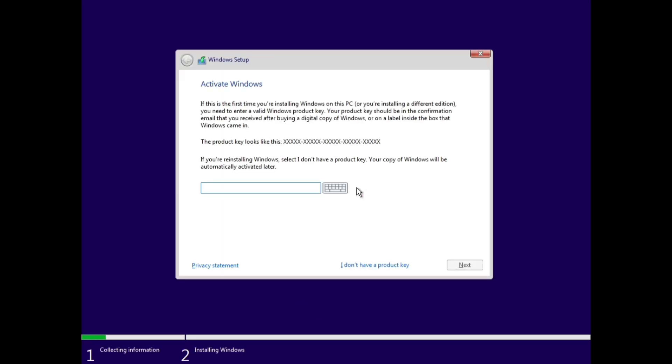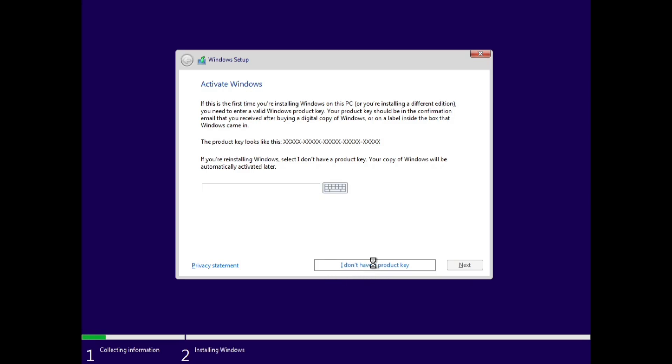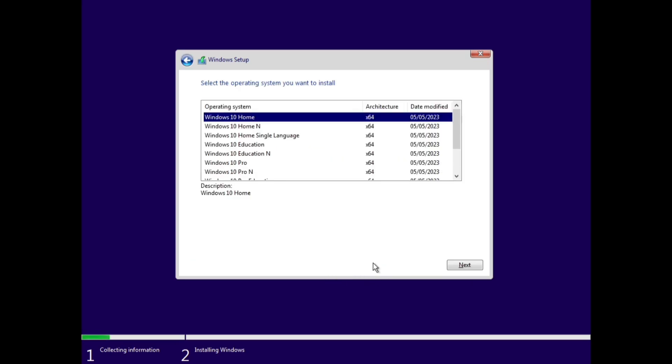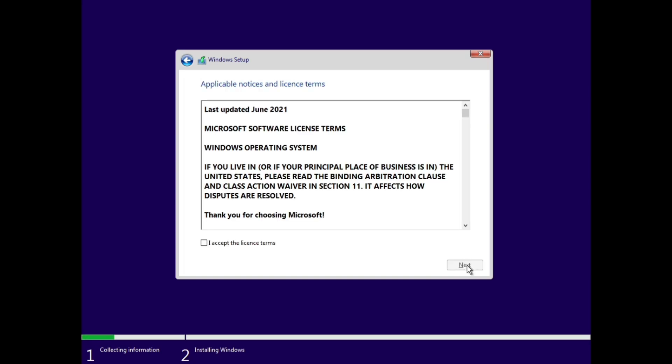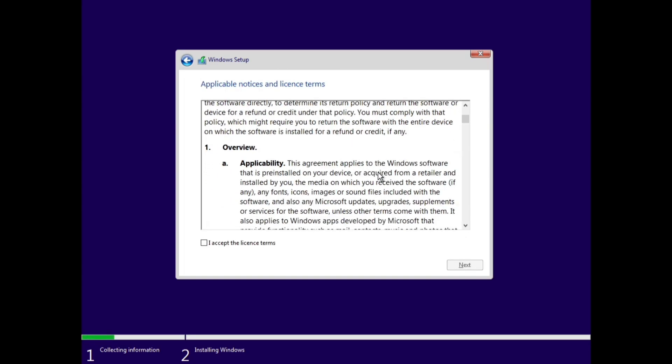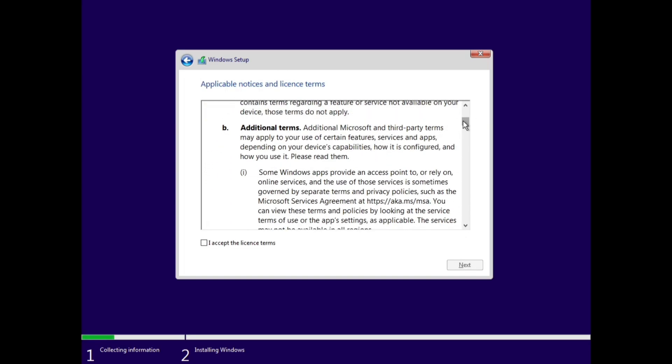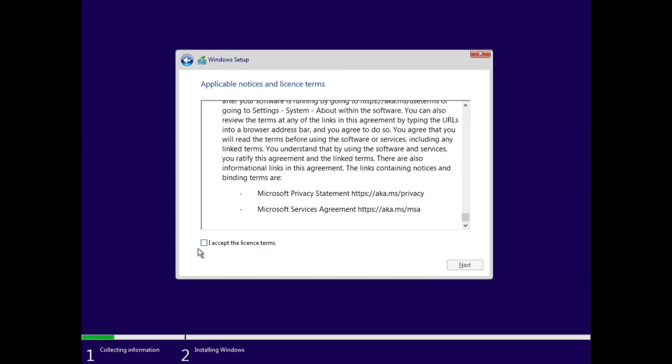If it asks for a Windows product key, enter it if you have one. On modern devices, this step is usually skipped, as Windows will automatically detect and activate itself. If you don't have a product key, just click on the I don't have a product key option. Choose the edition you want to install. Windows Home Edition is the standard version and works for most users. If you're unsure, go with this option. After selecting, read the Windows License Terms, check the box for I accept the license terms, and click Next to continue.